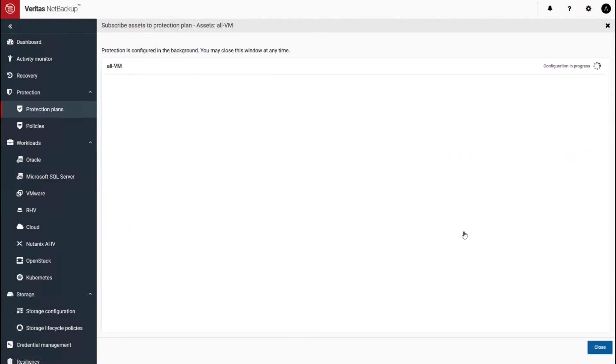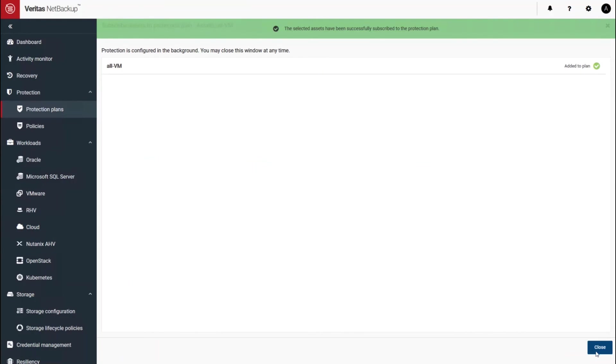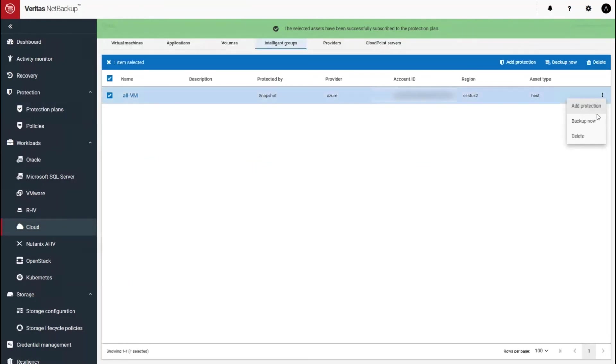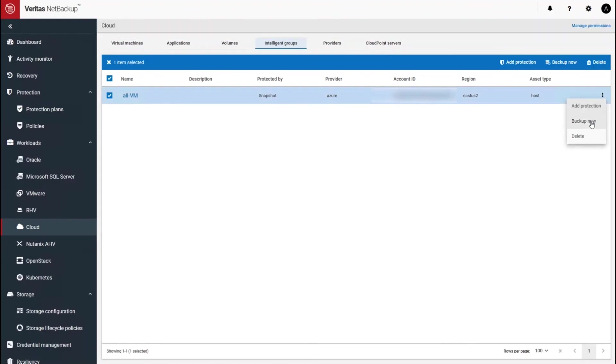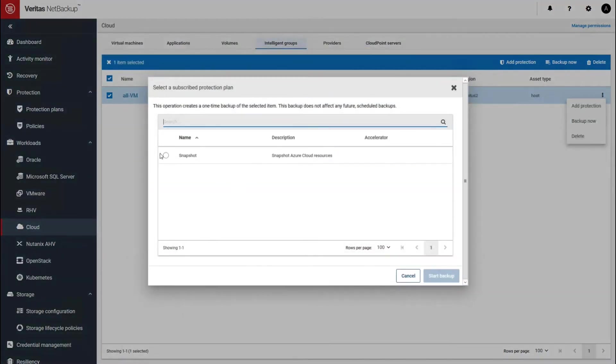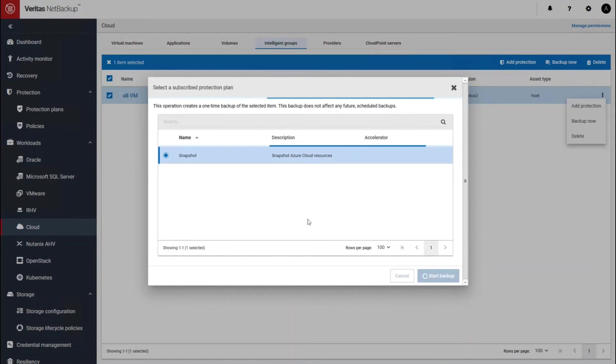And we'll apply that to the protection plan. However, I would like to go and run this job right now. So we're going to go and do a backup now. Snapshot and start a snapshot.